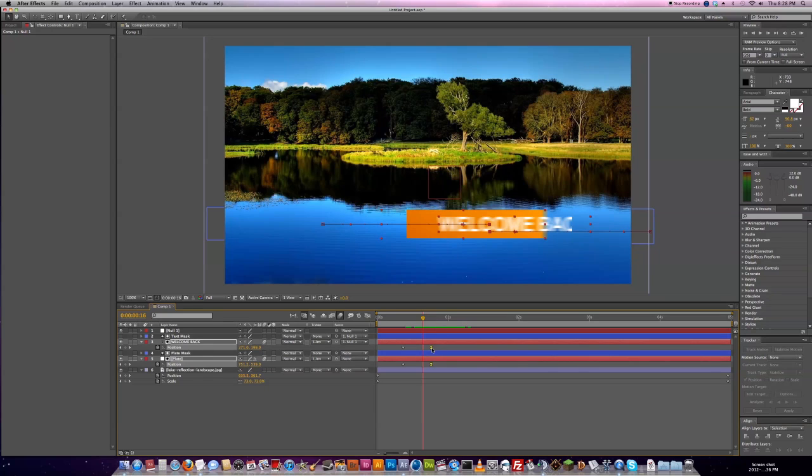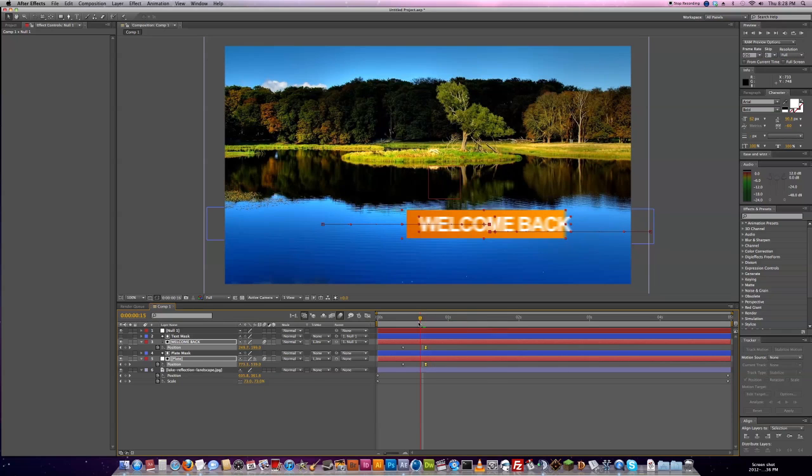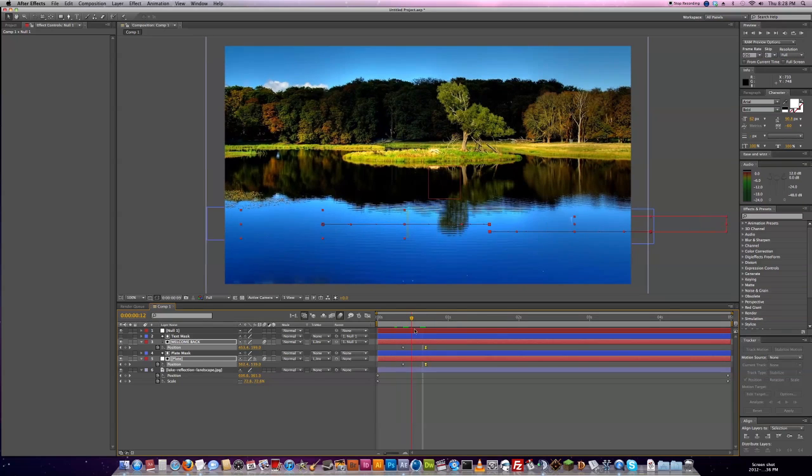Again, if we want to make the animation slower or faster we can just move our keyframes further apart or closer together.